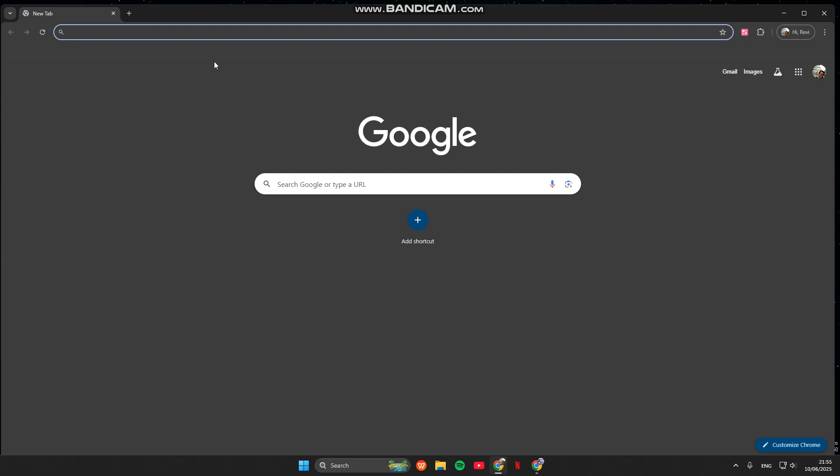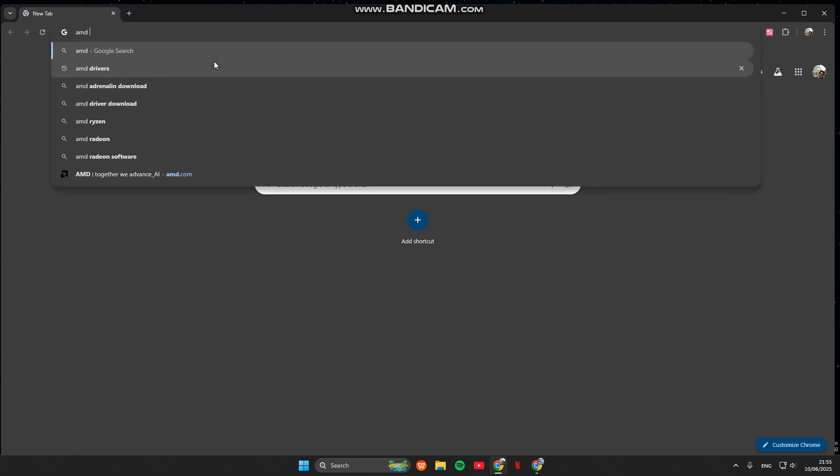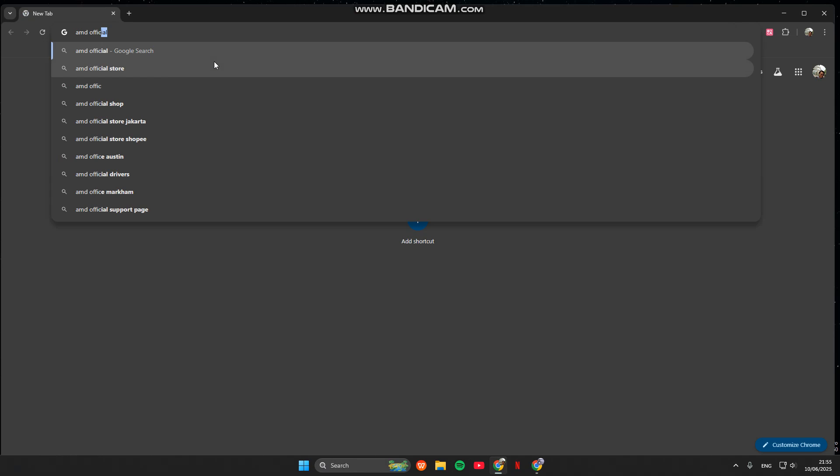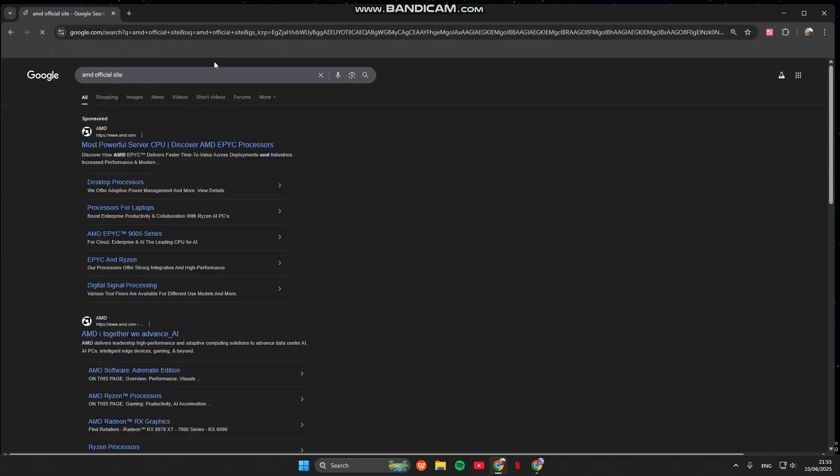And in here you can just open it and find the cleanup utility. You can run it in safe mode to fully remove all existing AMD graphics drivers.